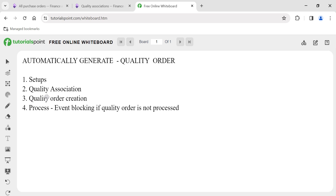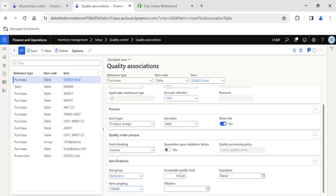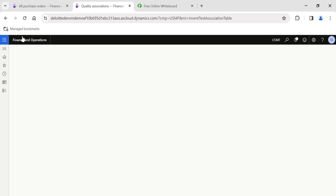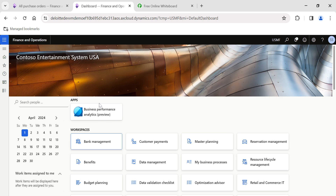That's how we use quality order processing in Dynamics 365. We saw how to do the setup and quality association, how a quality order is automatically created after closing the product receipt, and how we were able to block invoicing using the event blocking option in quality association. That's it for today's video — hope to see you in another interesting topic tomorrow. If you want regular updates, please follow my profile. Thank you.